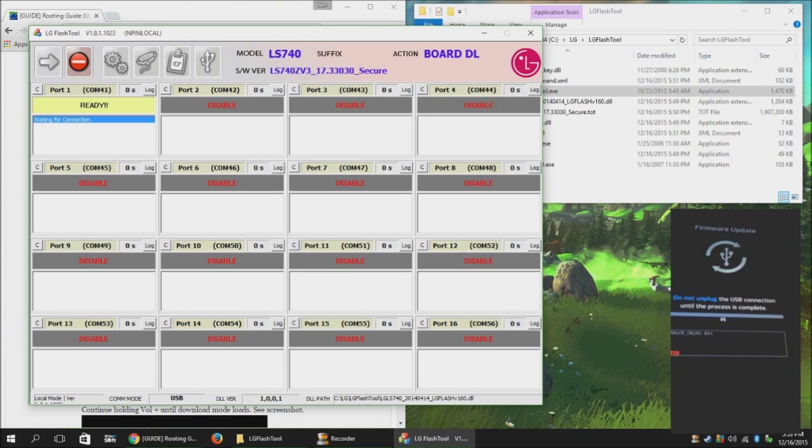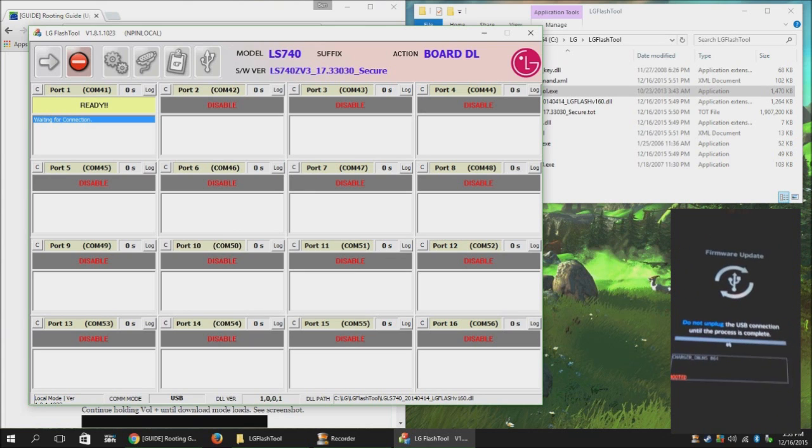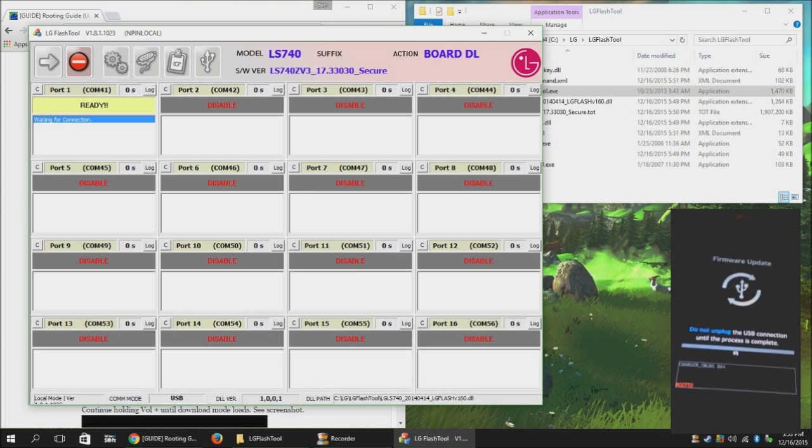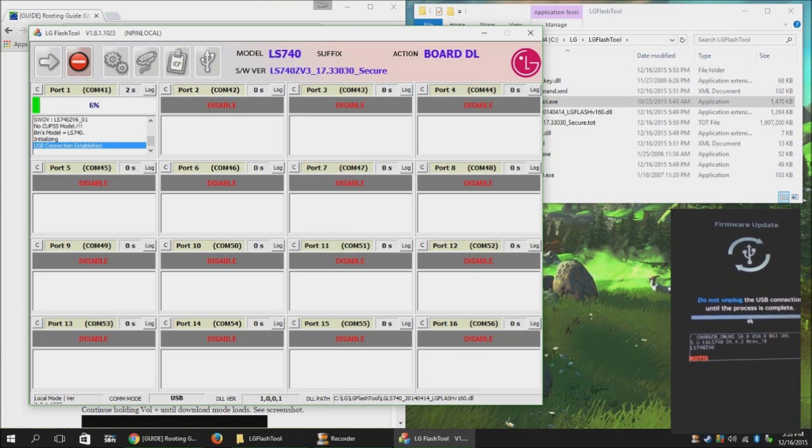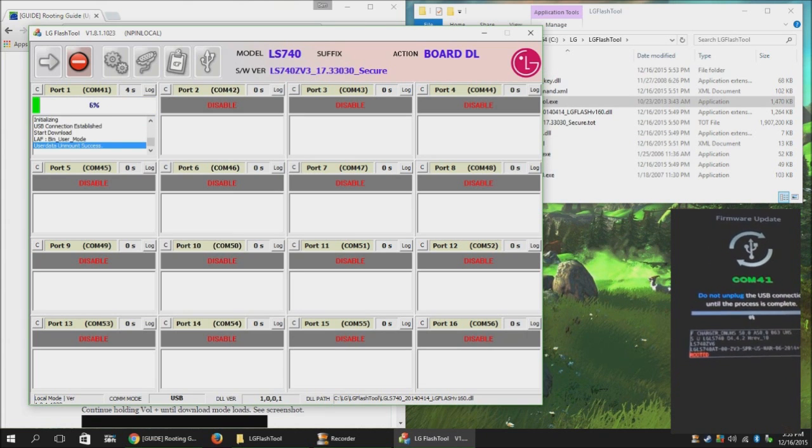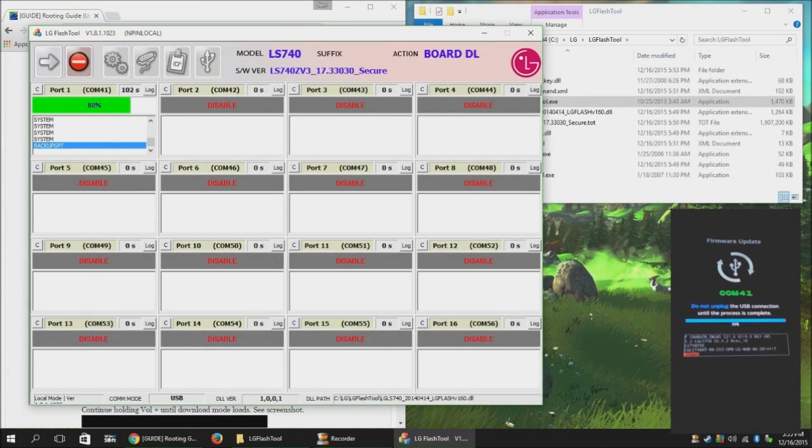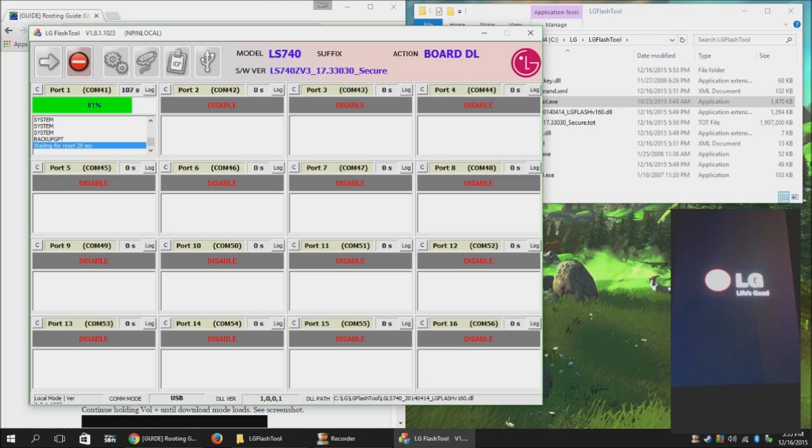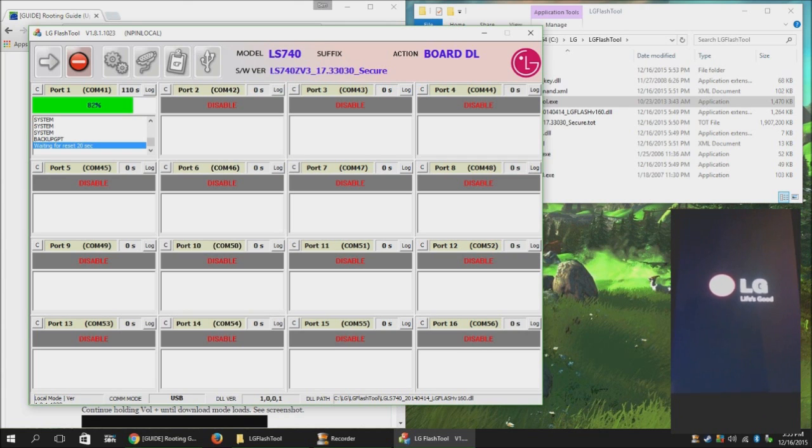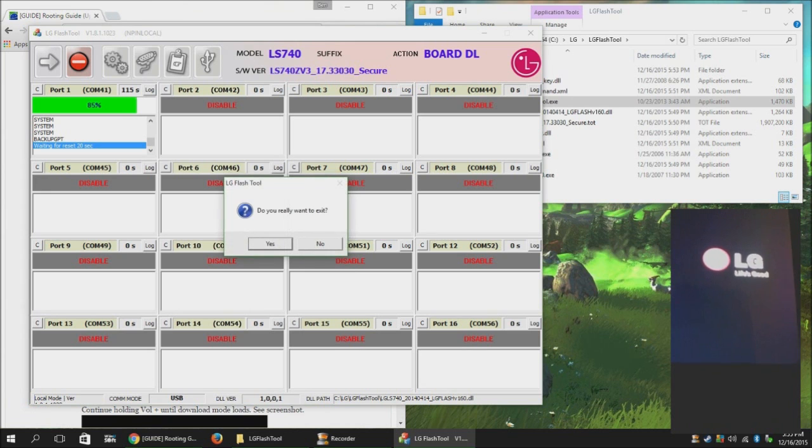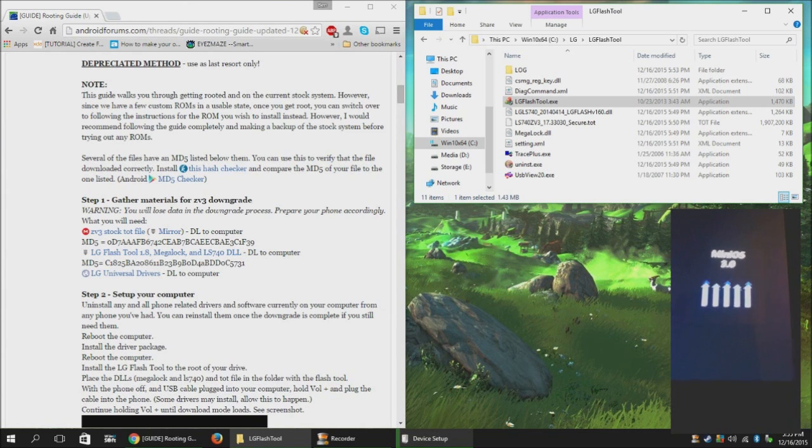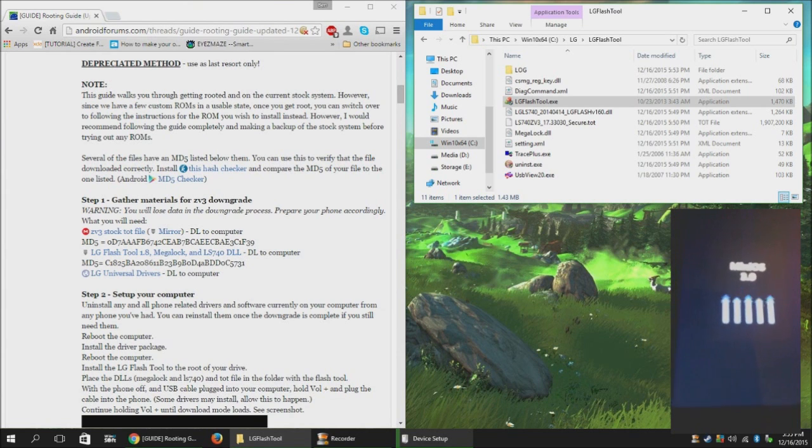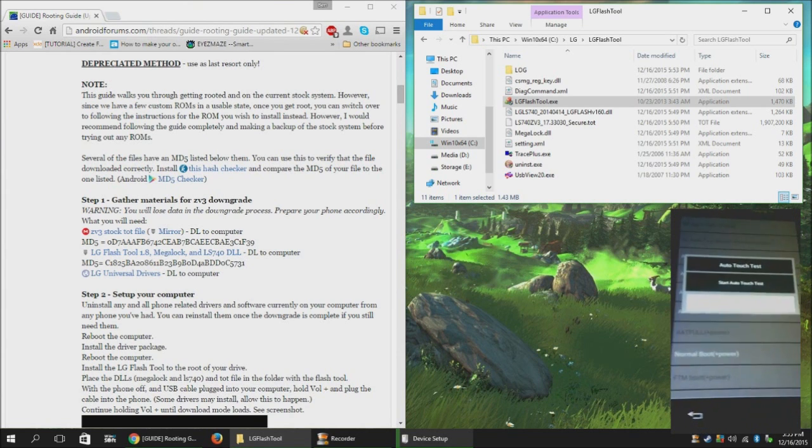Now that it says Waiting for Connection. Now, once the phone reboots, you can stop the Flash Tool because that's about to error out anyway.